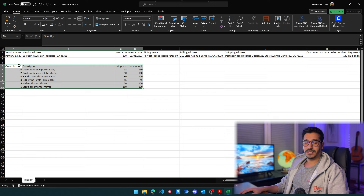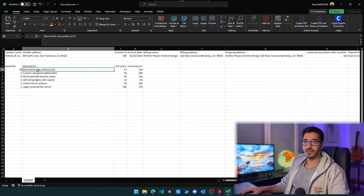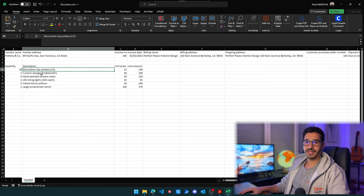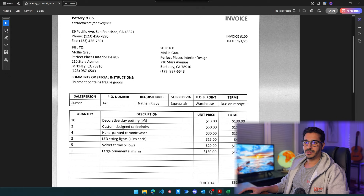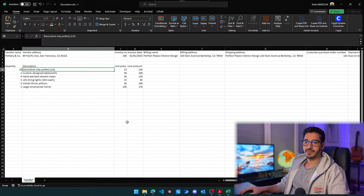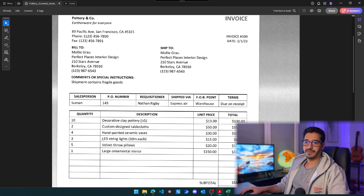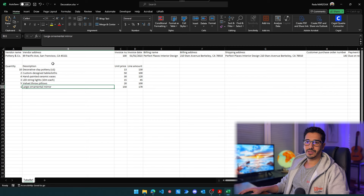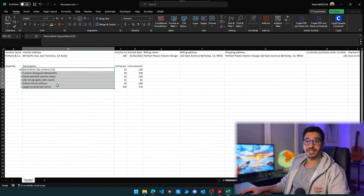The second thing to check is whether it did a good job reading the text, because text is the most challenging part — numbers are generally easier. Looking at the results: 'decorative clay pottery,' 'custom designed,' 'hand-painted ceramic faces,' 'velvet throw pillows,' 'large ornamental mirror' — it did a great job. The quantities 10, 2, 4, 3, 5, 1 are correct, and the amounts like 1350 are very good. The OCR performance is solid.